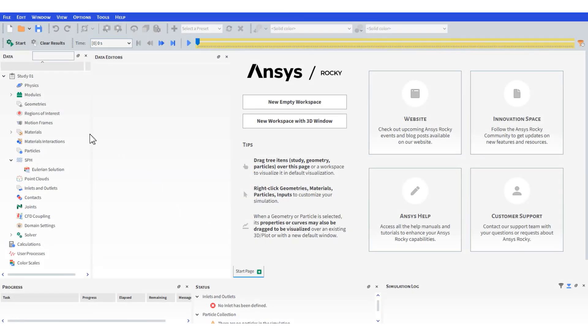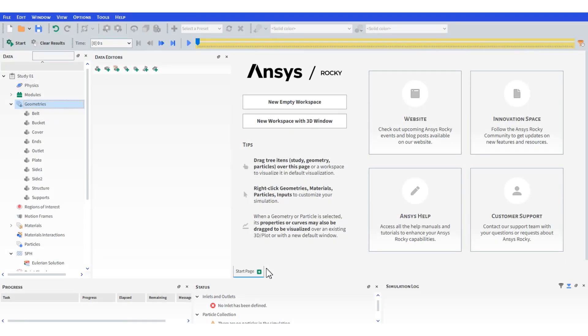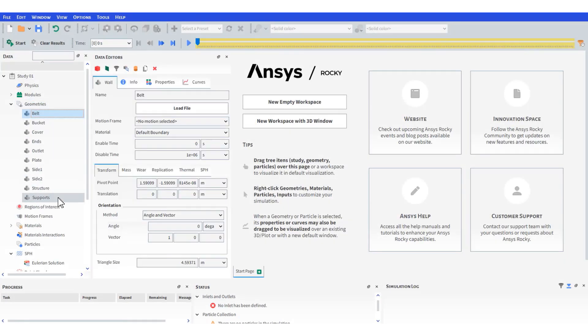Hello and welcome to this short tutorial. First import the geometry files, then just drag and drop them into the workspace.